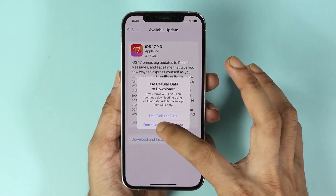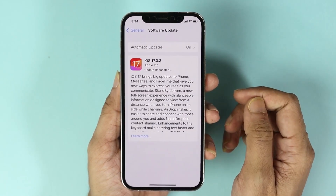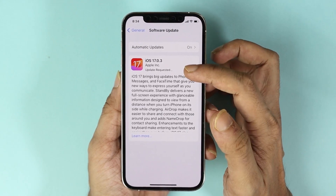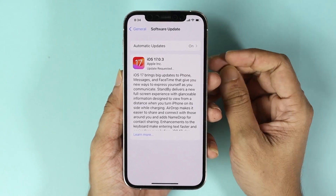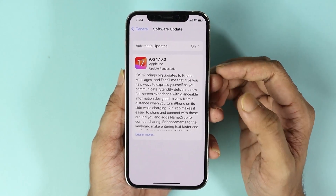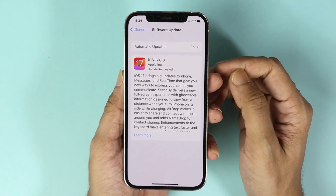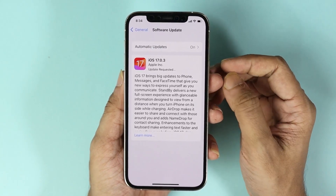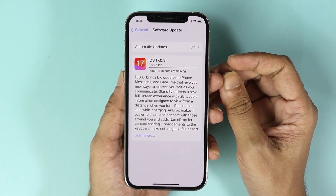Select 'Don't Use Cellular Data' and as you can see, the update is now requested and will soon be downloaded and installed. This may take anywhere from half an hour to even an hour, so just hang in there.